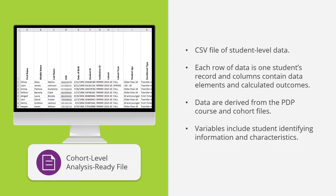The file also contains information like cohort year, enrollment type, math or English placement, developmental education attempted and completed, credits attempted and completed after the first year, and whether Gateway courses were attempted and completed in the first year.